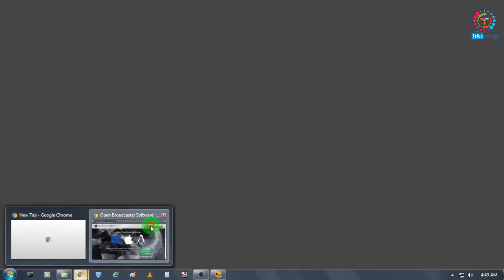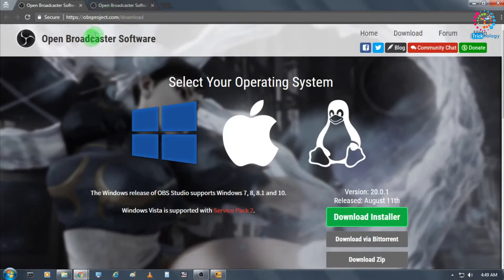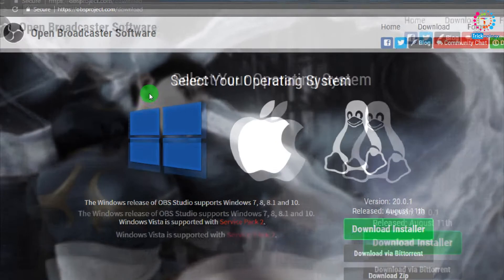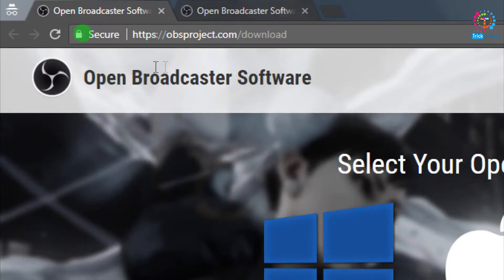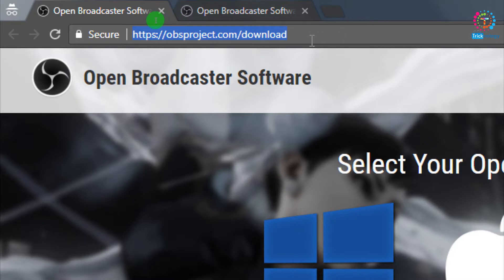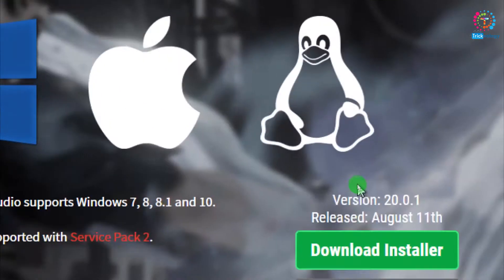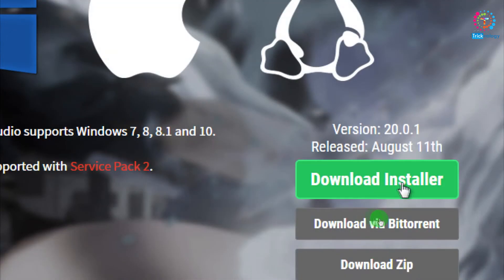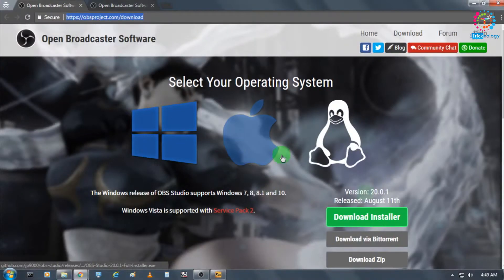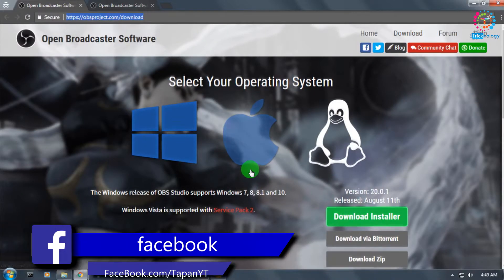First, you need to open your browser and download OBS Studio. Go to the website obsproject.com/download. Don't worry, I will give you this download link in my video description. After that, you need to click on the download installer.